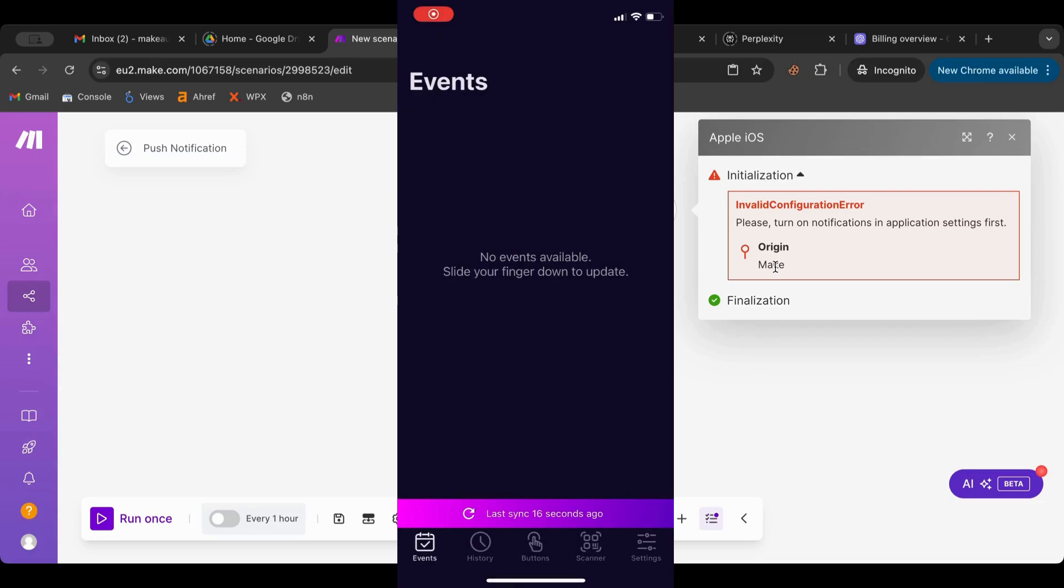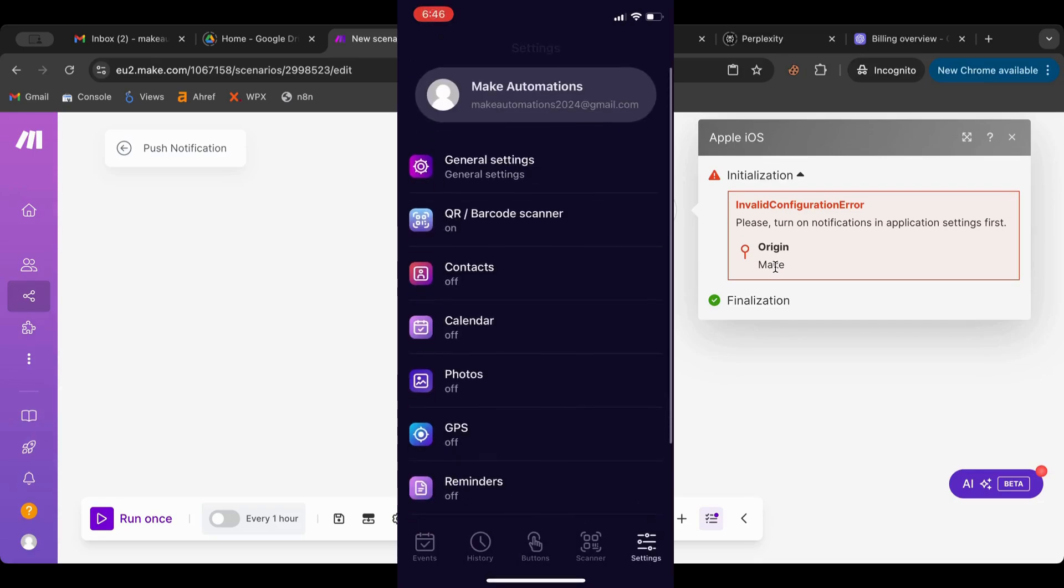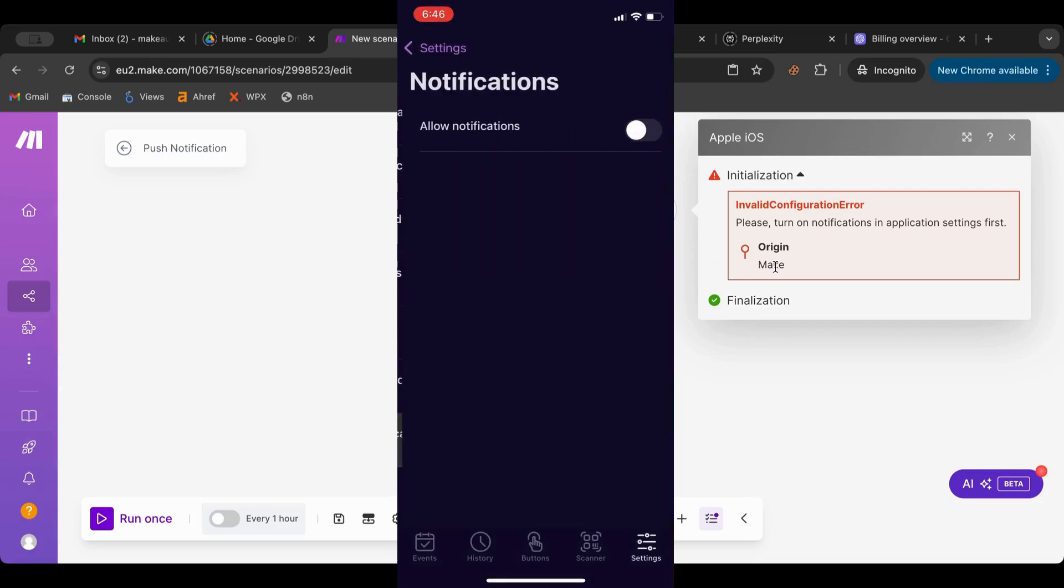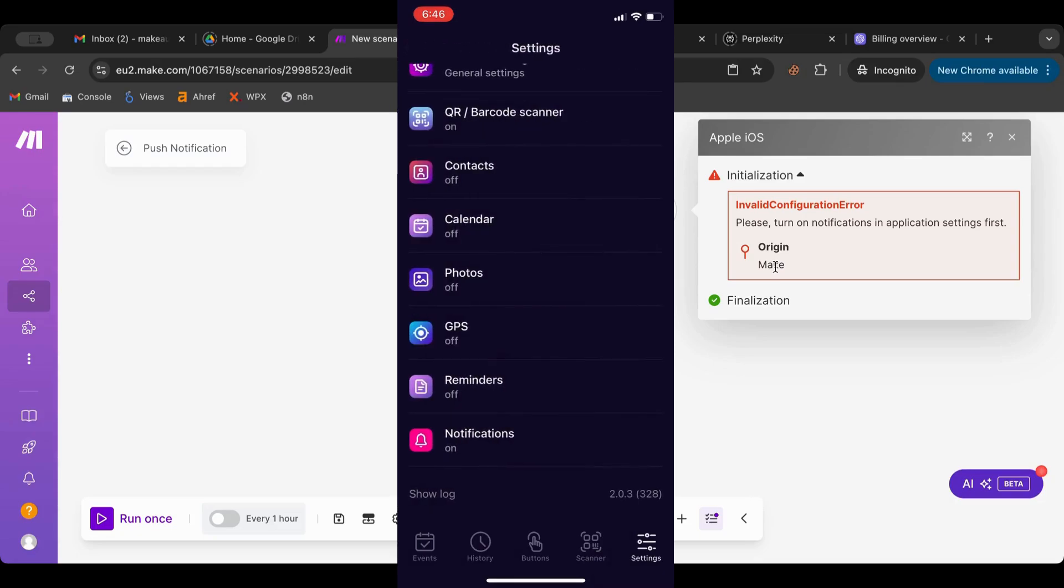So I'm going to go to settings, notification, and I'm going to turn it on. Okay I did that, now it should work now.